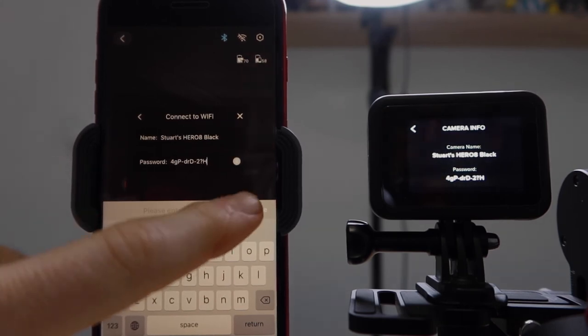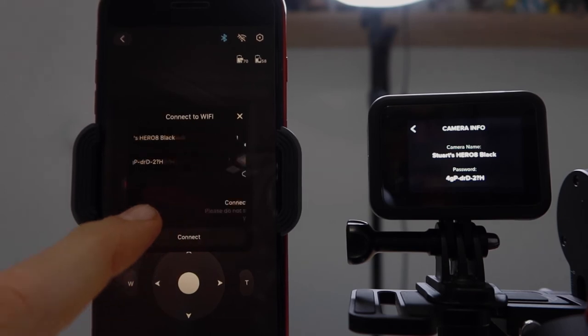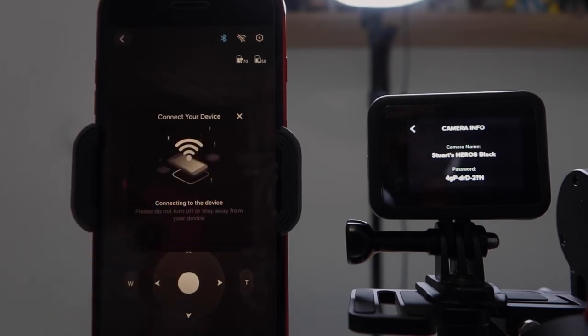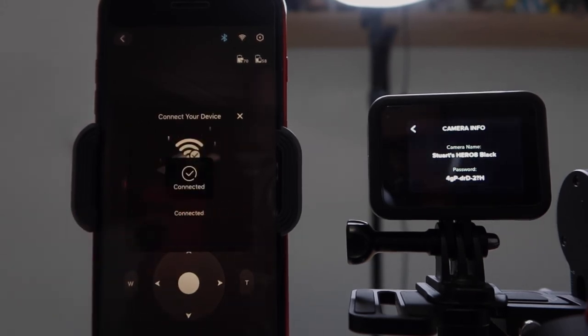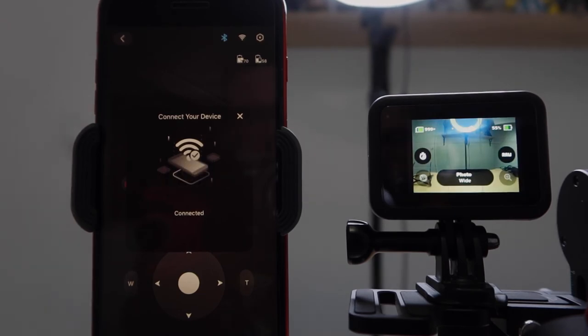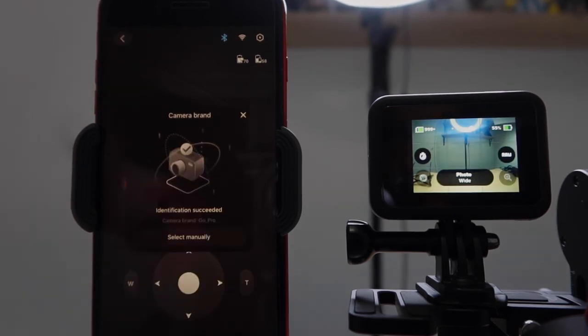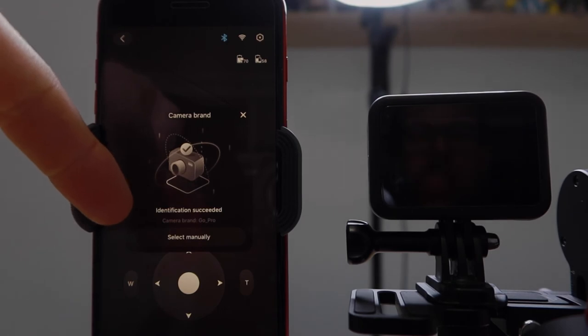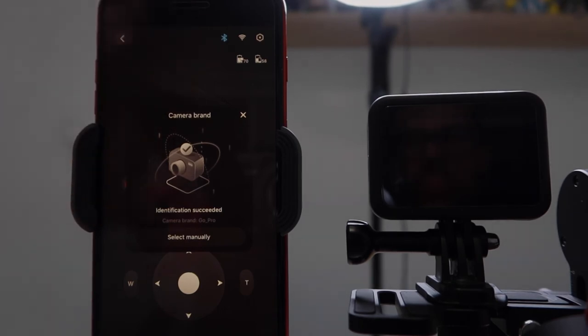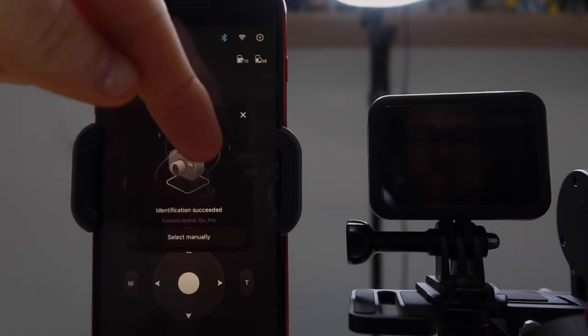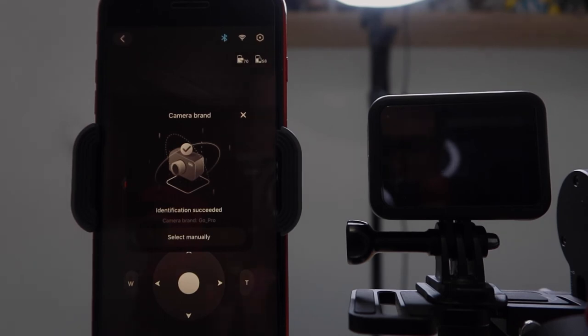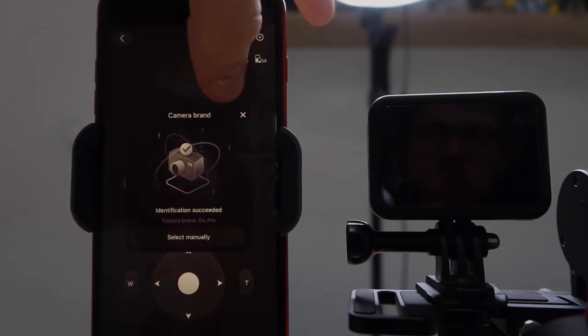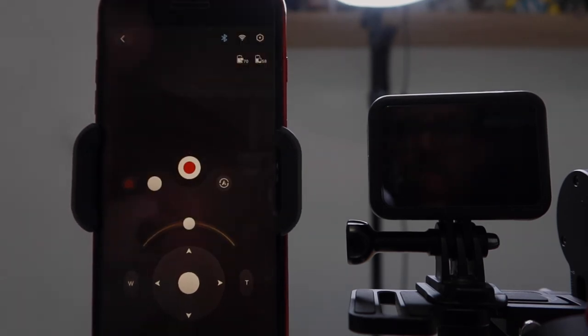Now, just click Done and then Connect. We are now connected to the GoPro. It will then go and tell us what camera brand we have. And it is successful because the identification that we have is GoPro. Like in the other video that I've done with the Canon G7X Mark III, sometimes it doesn't select the camera brand properly. So you can select that manually. So we'll get out of that.